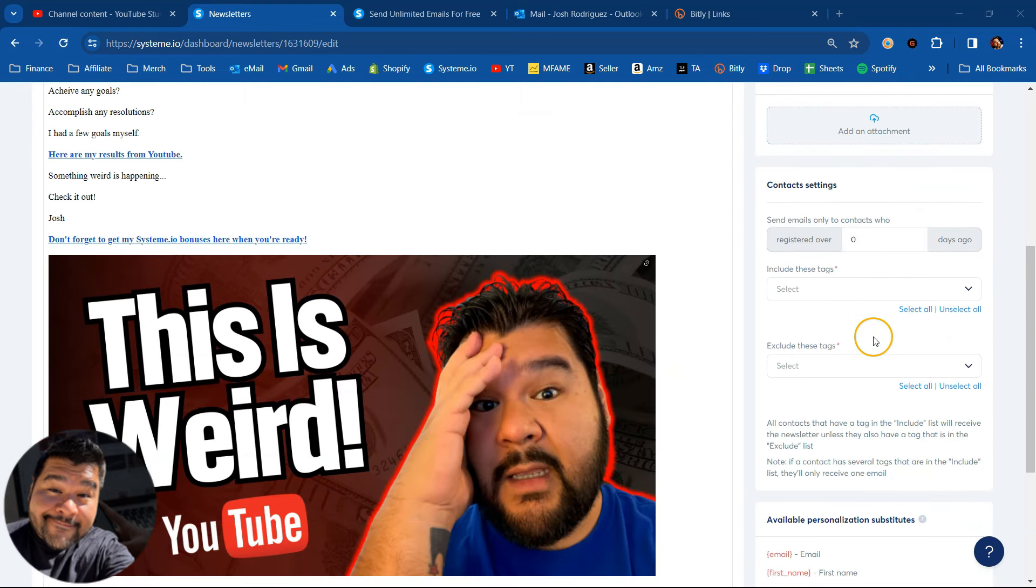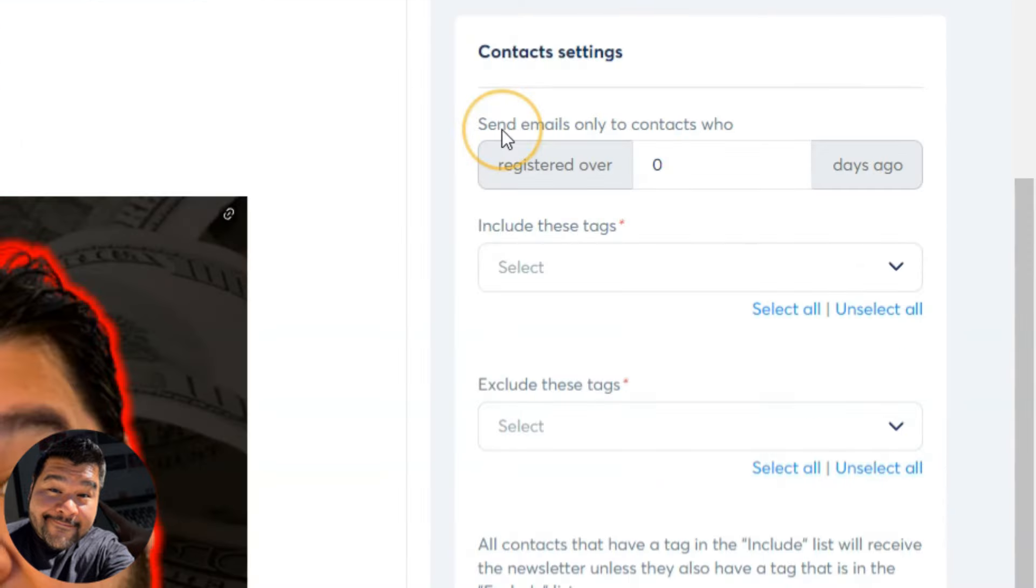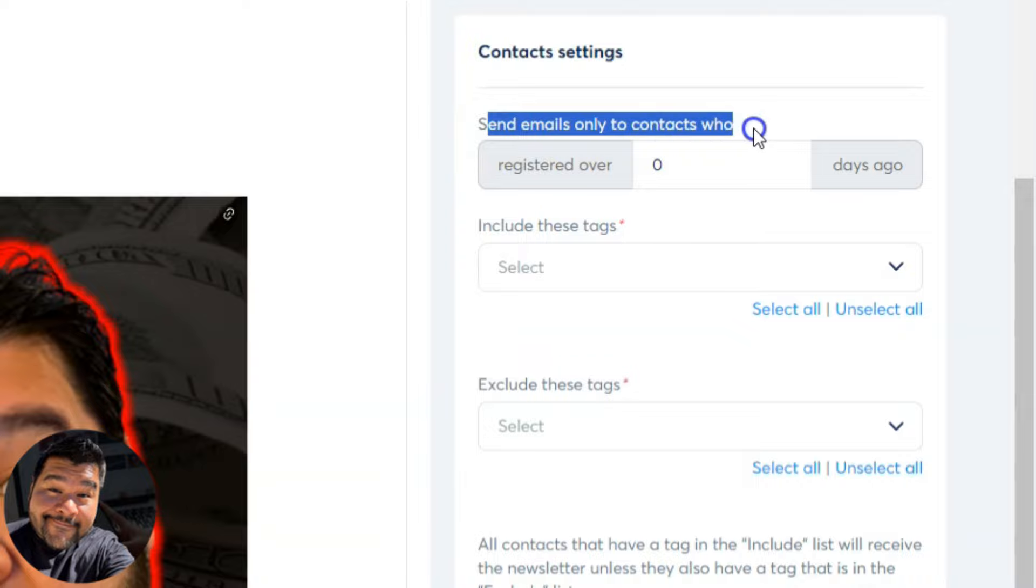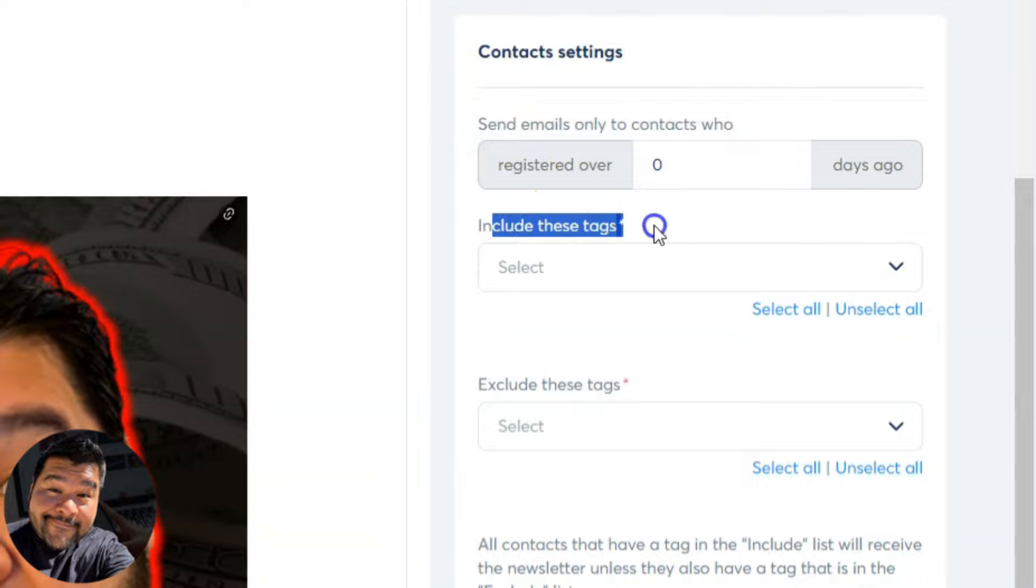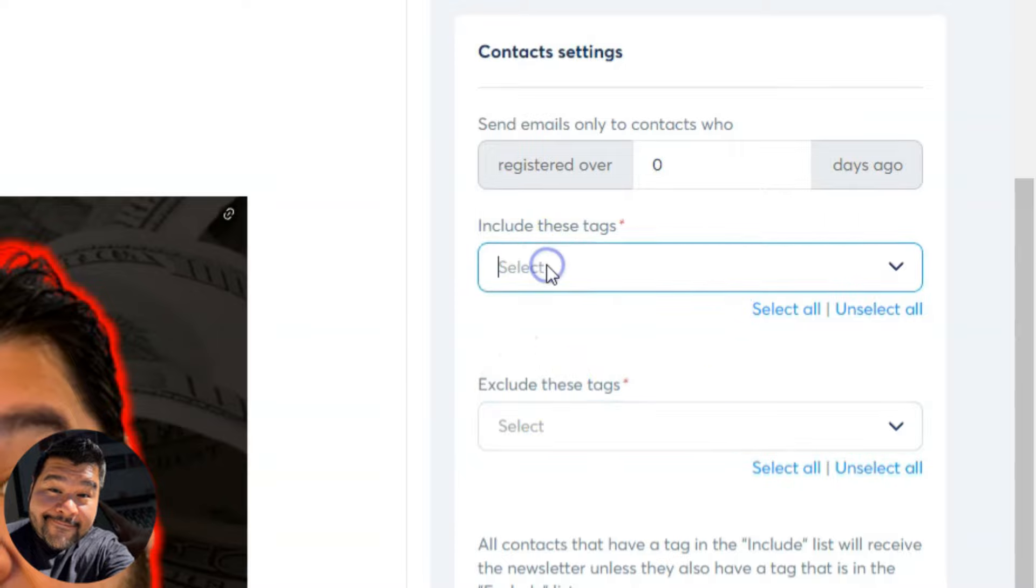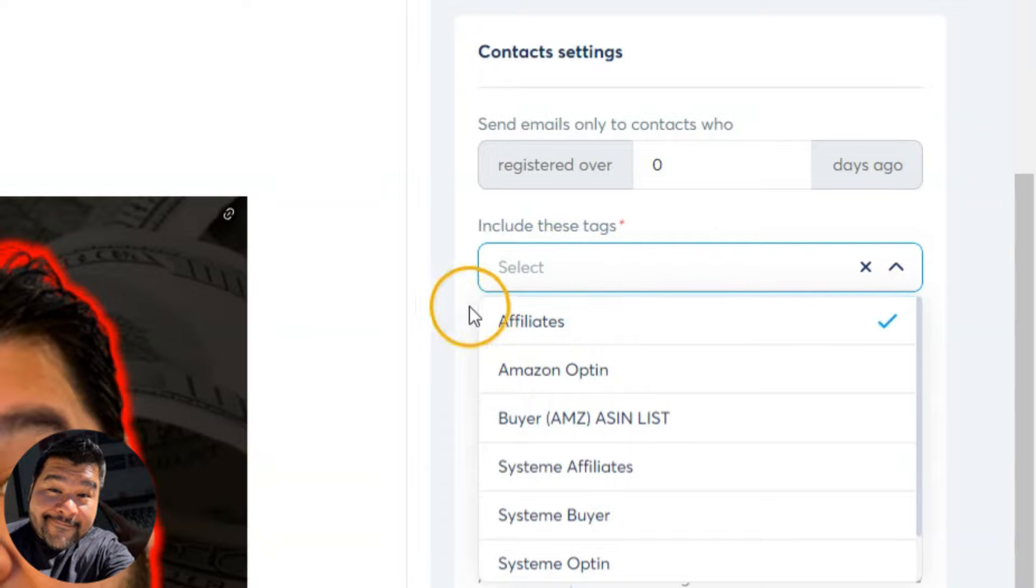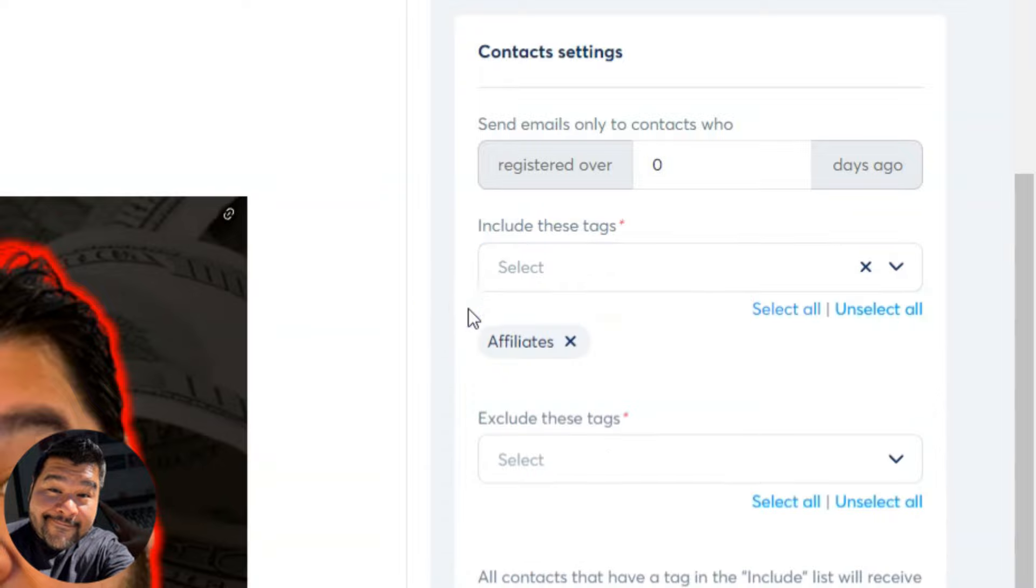So now that we know the email is looking good, we can move on into the settings. I can add an attachment if I like. And contact settings is what's really important here. This is where we're going to identify who do we want to receive this email. So we have the option to send emails only to contacts who are registered over a certain amount of days. And then we can include tags and exclude tags. So if I wanted to send this to anyone that has a tag of affiliate in my contact list, they will be the only ones to receive this email.